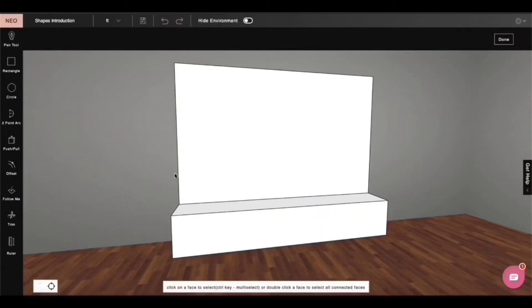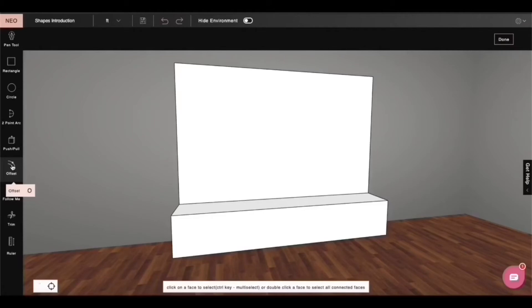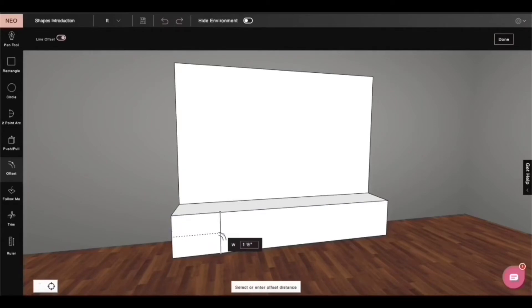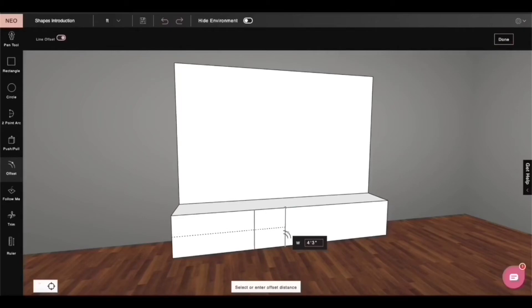Let's look at some advanced options now. Let's look at offset. I can take an offset of a face or I can use this toggle right here to take an offset of a line. Let's look at some options that make drawing a breeze.